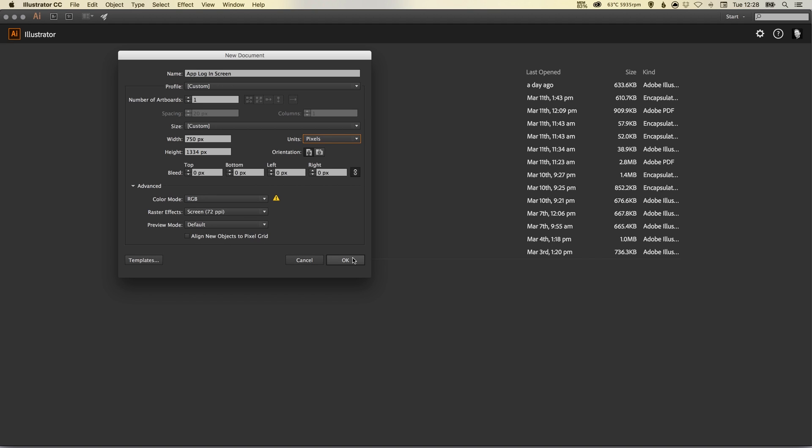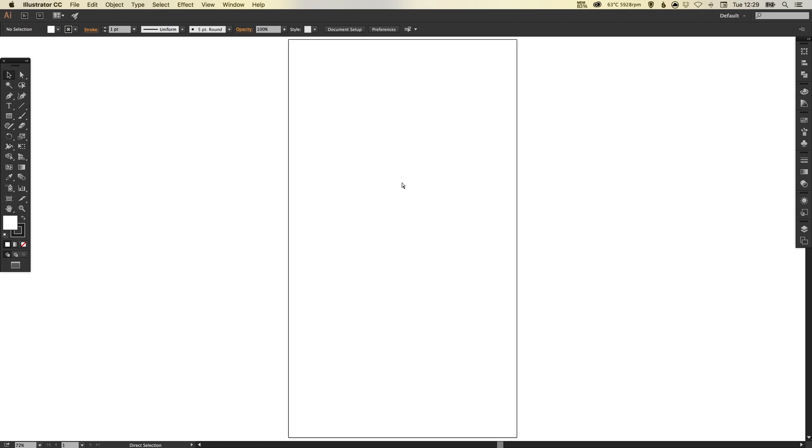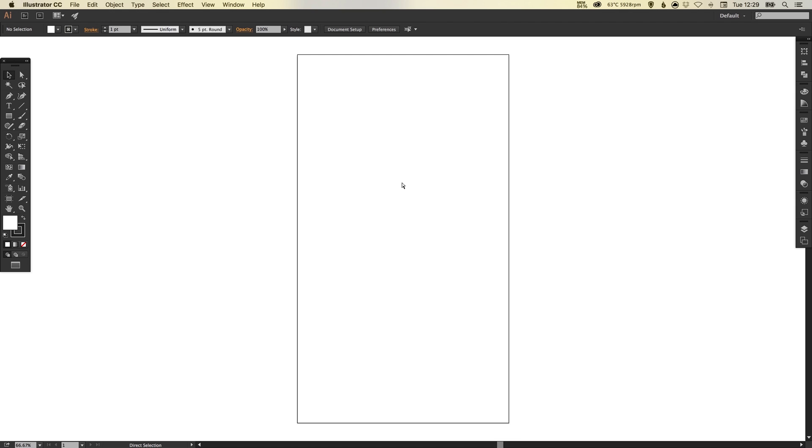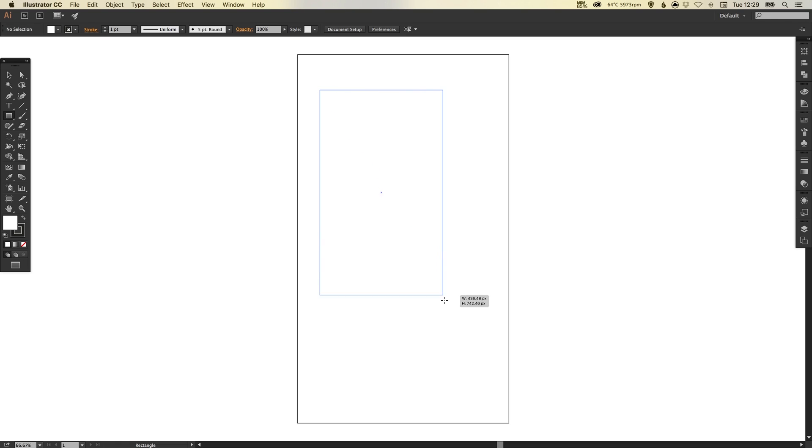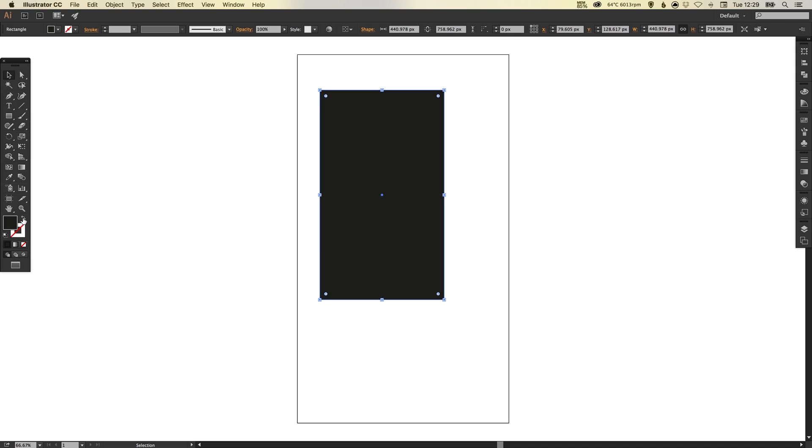Color mode RGB, 72 PPI, preview mode default - that's all fine. Click OK and we get our brand new artboard. To start with, I'm going to create a background. We're going to select our rectangle tool, left click and drag, make sure we get rid of our fill and then swap our stroke and our fill so we have a black solid rectangle.